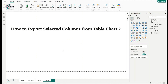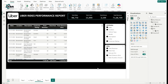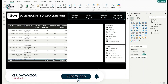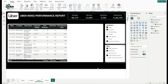For an interview answer: if asked how to export selected columns from a table chart, explain that we use the field parameters concept. For example, with 10 columns but only needing 6, create an Attribute parameter and a KPIs/Measures parameter, modify the table chart to use those parameters, then select the required fields and export as a CSV file.